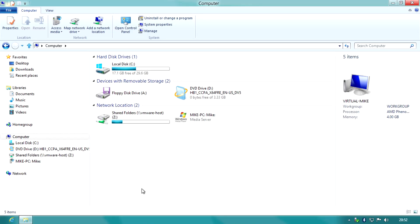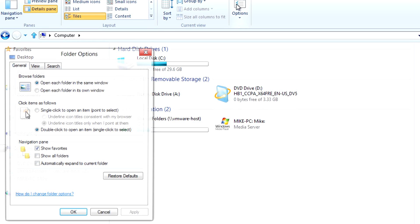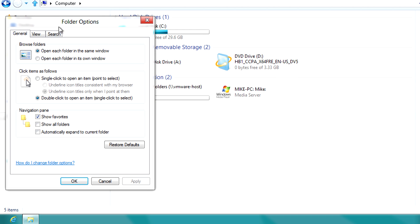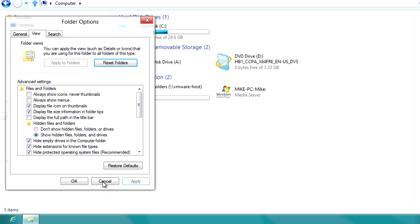First off we need to go to computer and then click on view. After that you need to click on options, click on view again, and then make sure that show hidden files, folders and drives is checked. And then you need to click apply and ok.